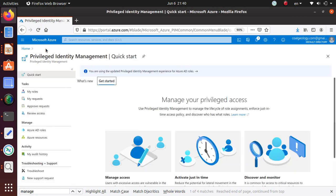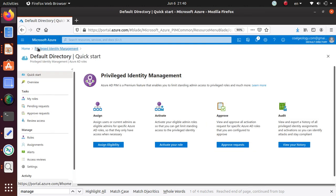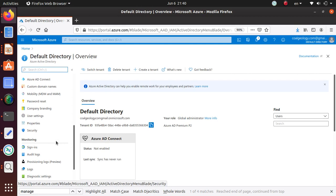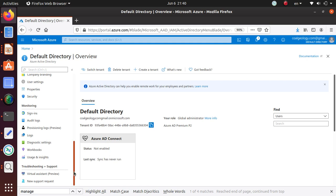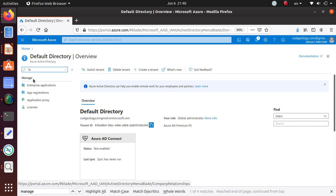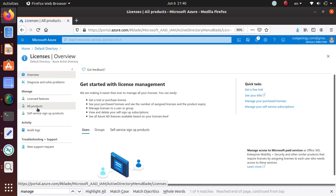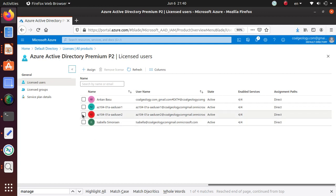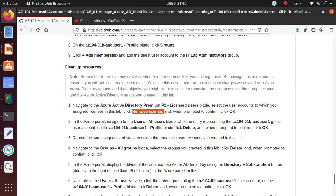You probably can't remove the license from there — you have to go to the license page from Active Directory. To remove the license, go to Azure Active Directory, scroll down to Licenses. That could actually be an exam question too — how do you assign and remove a license. Go to All Products, then the Premium license, click on it, and click Remove License. That's how you remove the license.